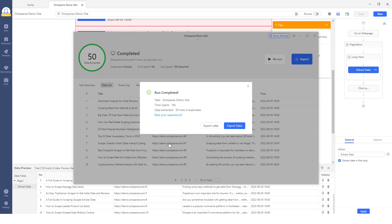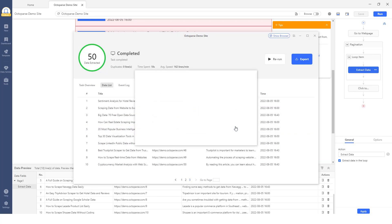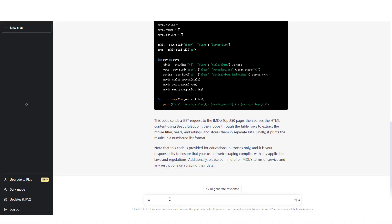After the task has completed, you can export data into an Excel, CSV, or JSON file, even a database like Google Sheets for further uses.